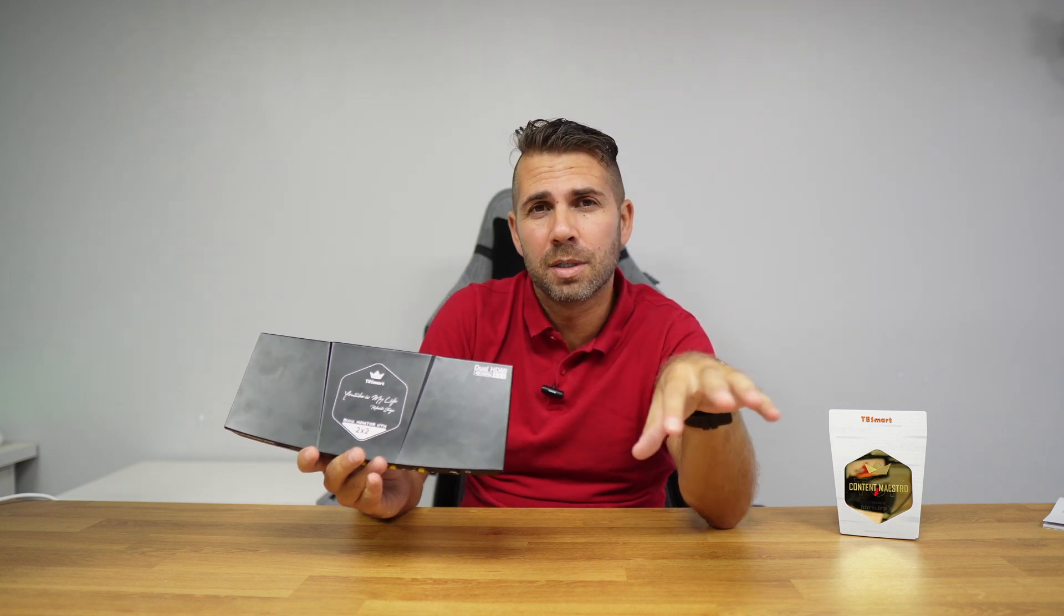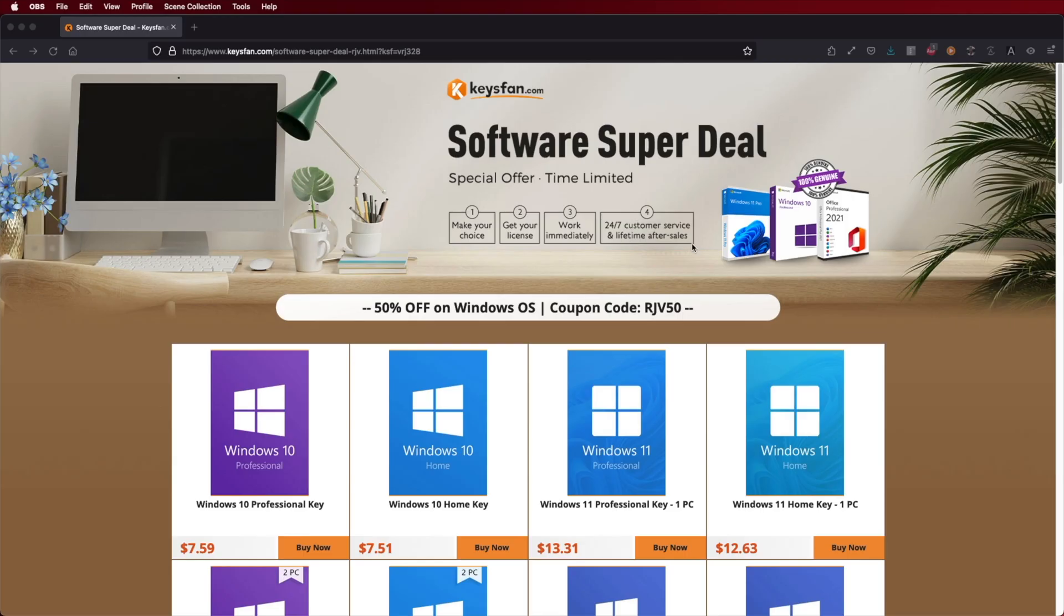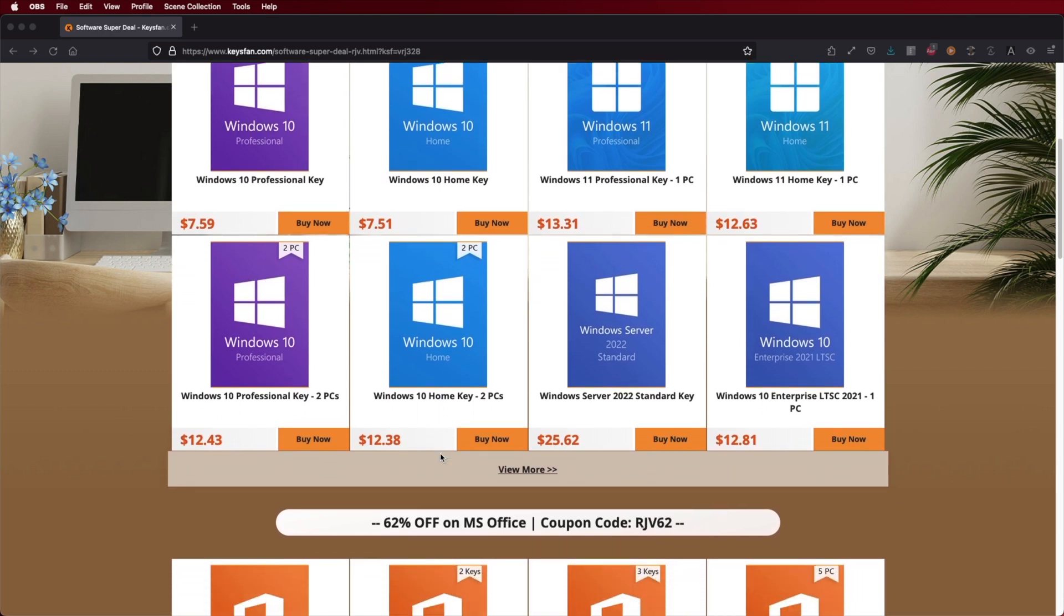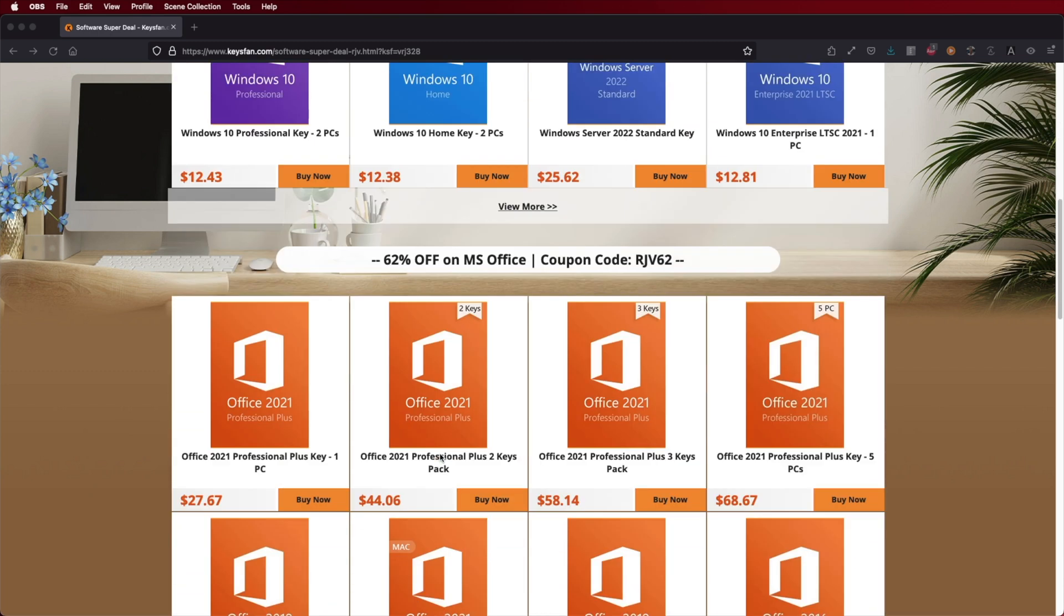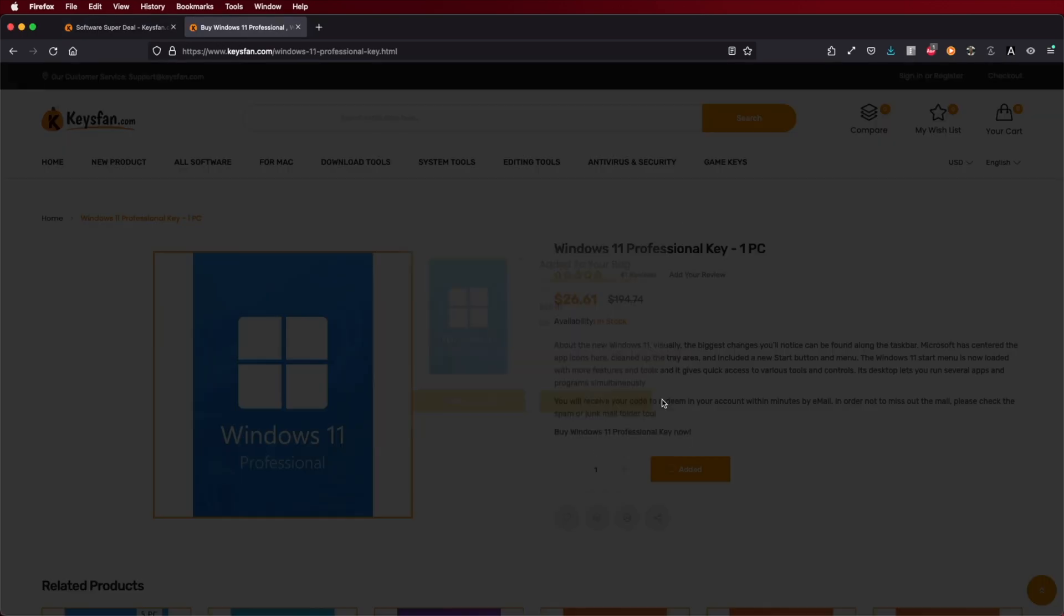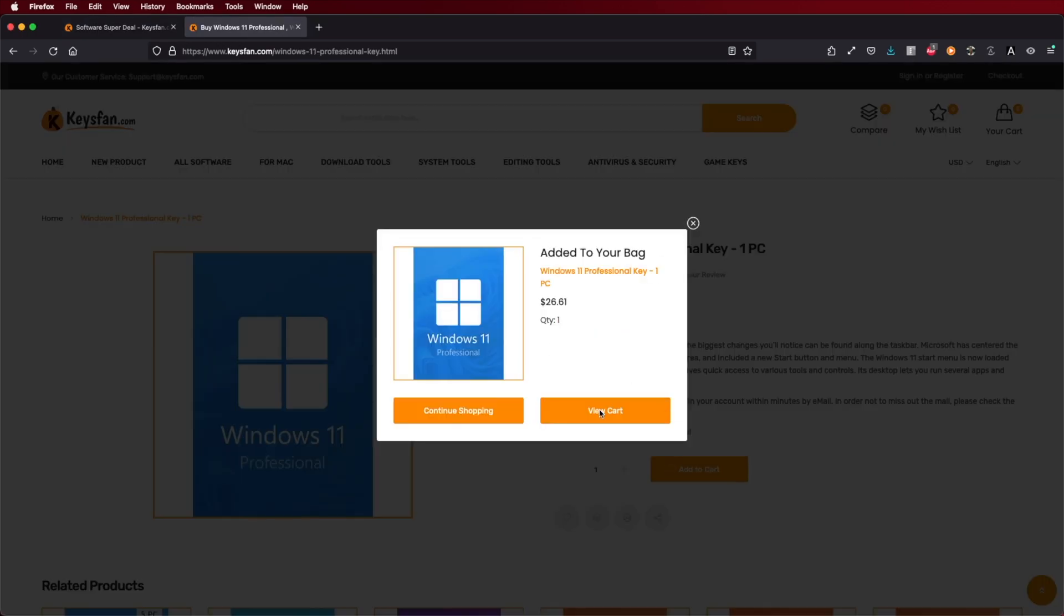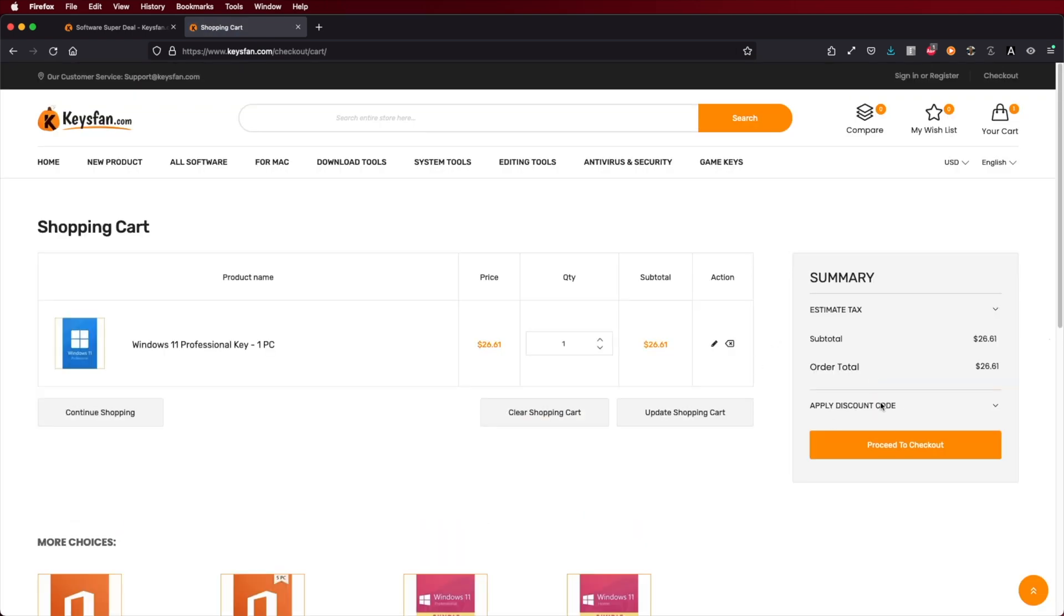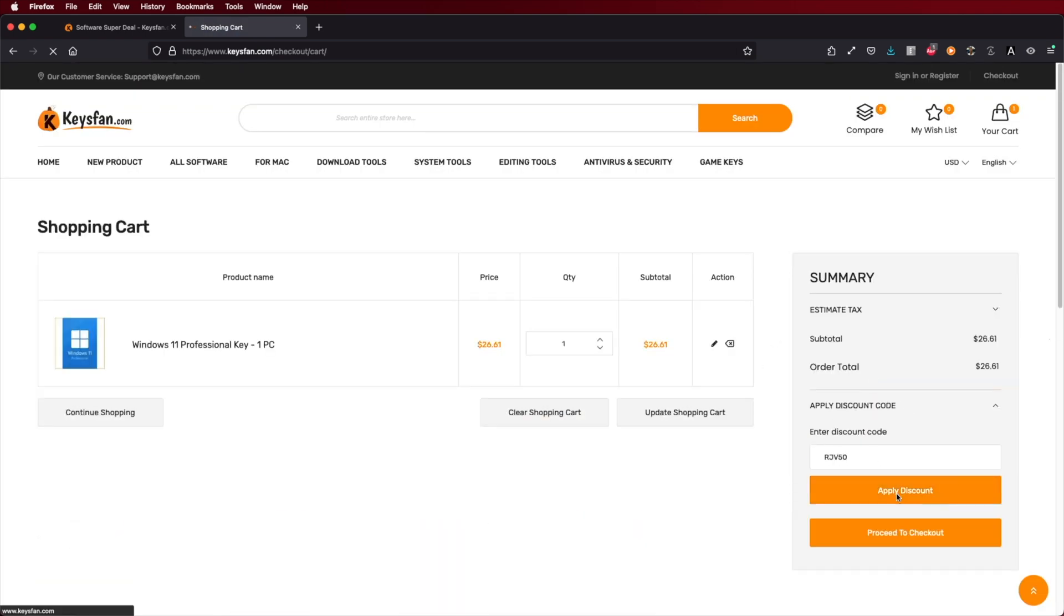Now if your computers are with Windows 10 or Windows 11 and you still haven't activated, don't forget to check out KeysFan where you can find budget official OEM keys at an affordable price. With the coupon code that you can see on screen and down below in the video description you will get an extra discount.